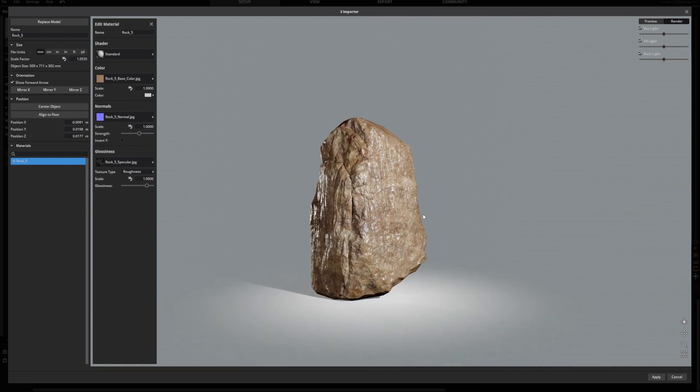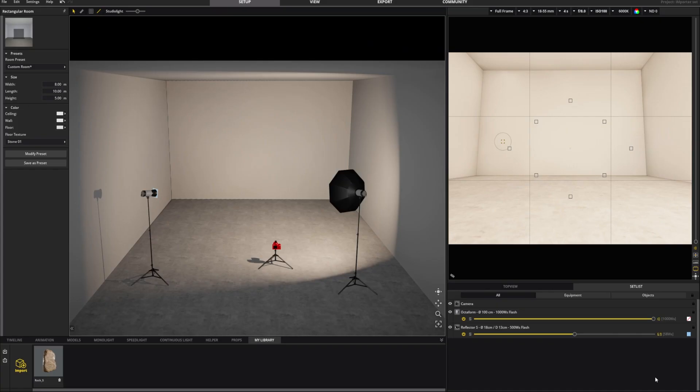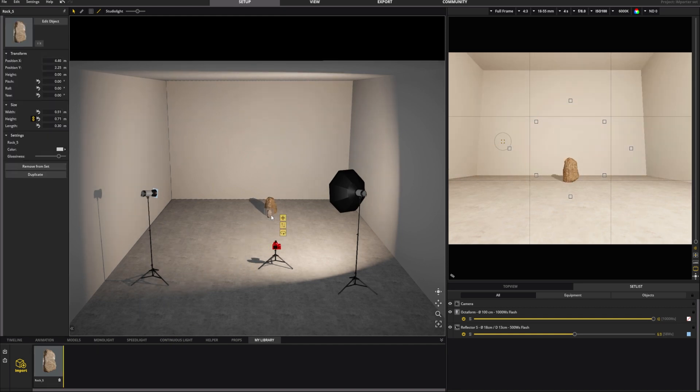Once you're happy, click on apply. Now you can drag and drop your newly imported object and use it in the studio.